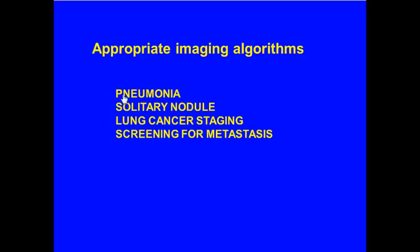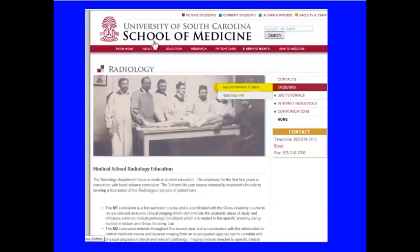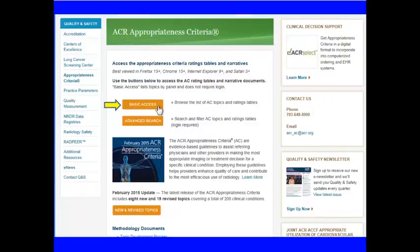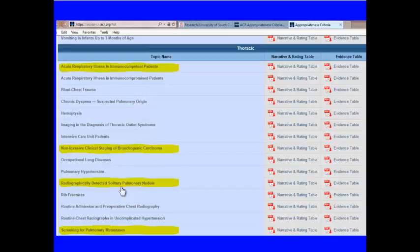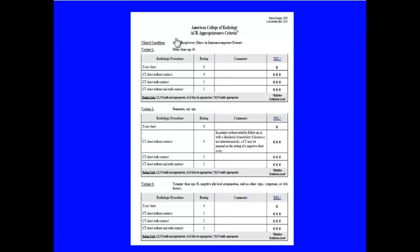Now let's shift gears and talk about appropriate imaging algorithms for typical presentations: pneumonia or inflammatory disease, solitary pulmonary nodule, lung cancer workup, and screening for malignancies. These come from the ACR appropriateness criteria. On our website, under 'ordering,' you'll see these appropriateness criteria — clicking through gives you a first page, basic access, and then various thoracic topics including pediatric and neurology categories.